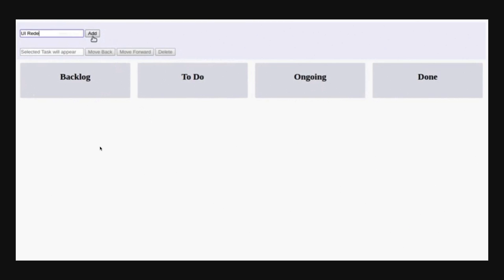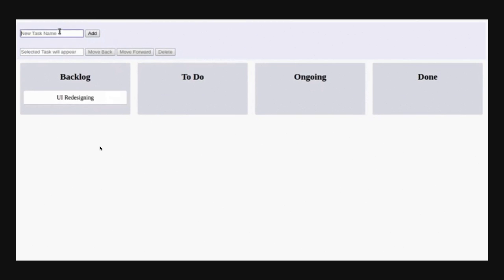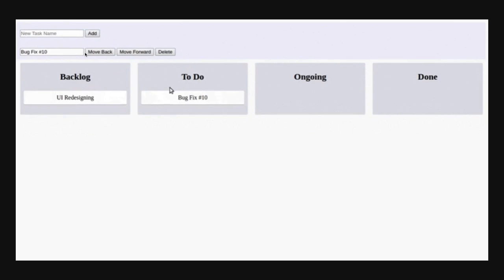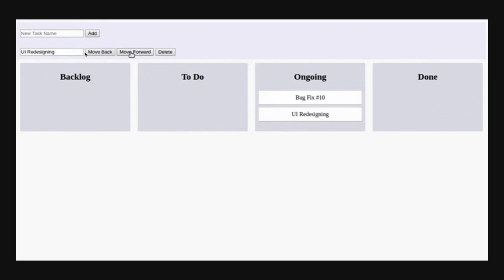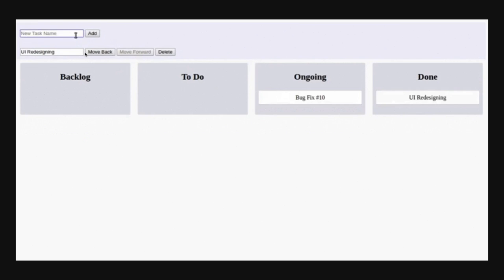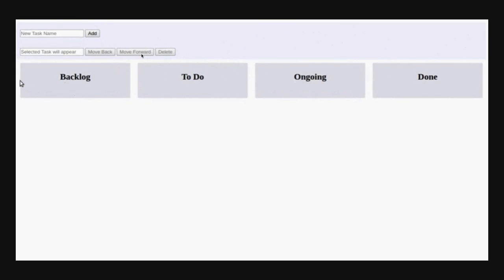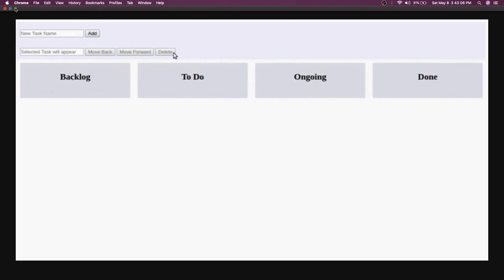The GIF shows the initial state: you add a task to the Kanban board, and multiple tasks get added to the backlog. When you select a particular task, it appears in the current selection. You can then move back, move forward, or delete. Always look at this GIF first because it tells you when the move-forward and move-back buttons should be enabled, and when all buttons should be disabled — for example, when you delete something, everything becomes disabled.